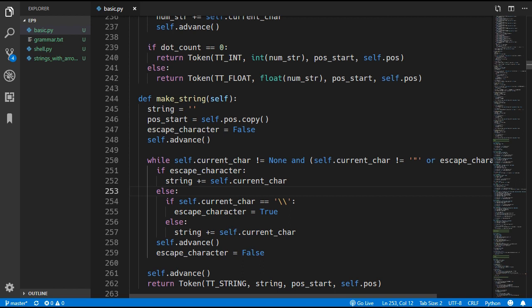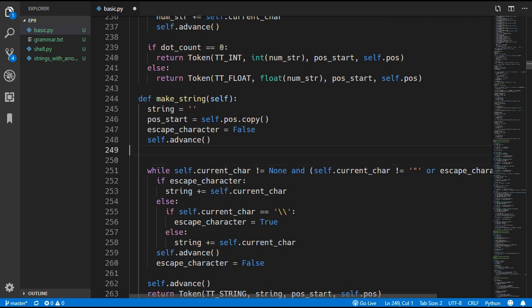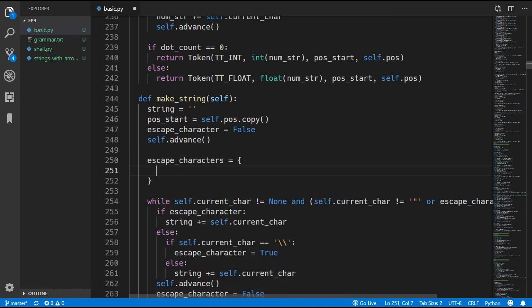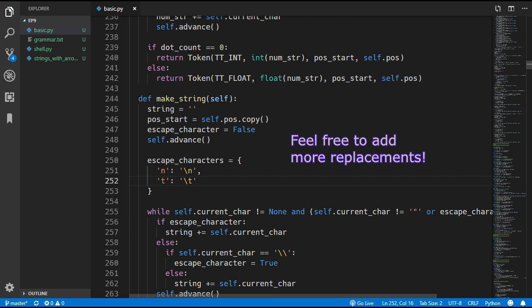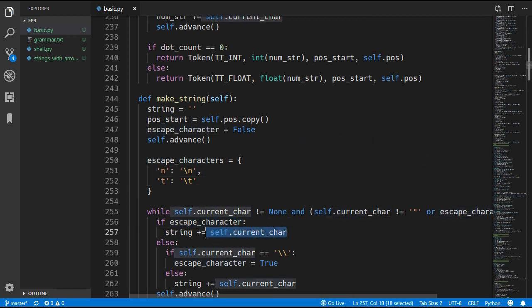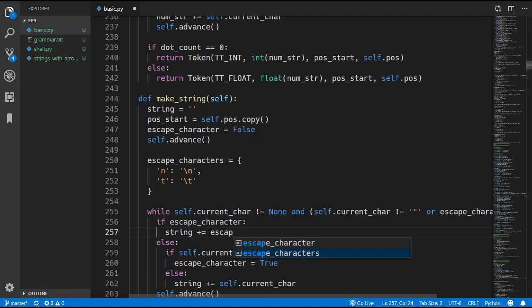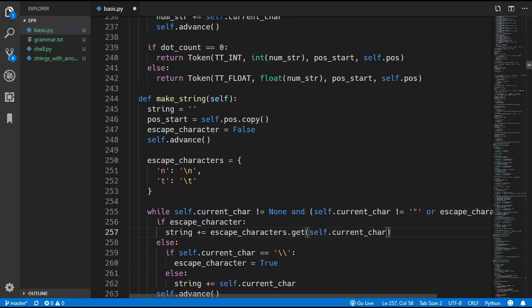We add one more feature: when certain characters are escaped they get replaced with a special character. Backslash-n is replaced with a newline and backslash-t is replaced with a tab. We create an escape_characters dictionary and set these replacements. When we are in the escaping branch, instead of directly adding the character we look it up in the dictionary using the current character as the key, but pass self.currentCharacter as a second argument so that if there's no replacement it just adds the character as-is.